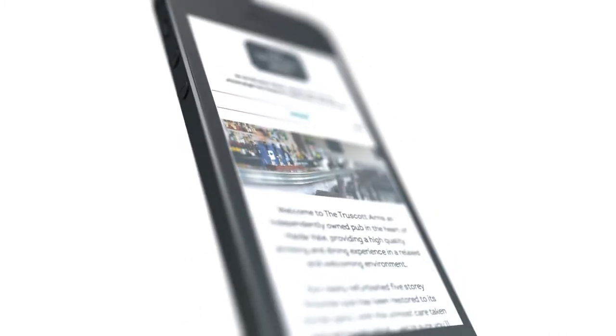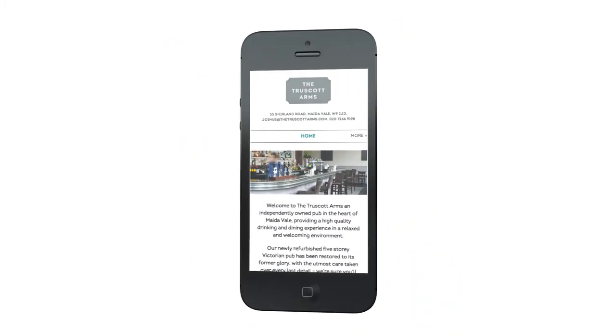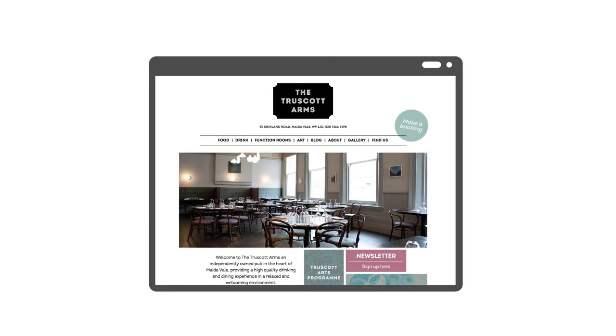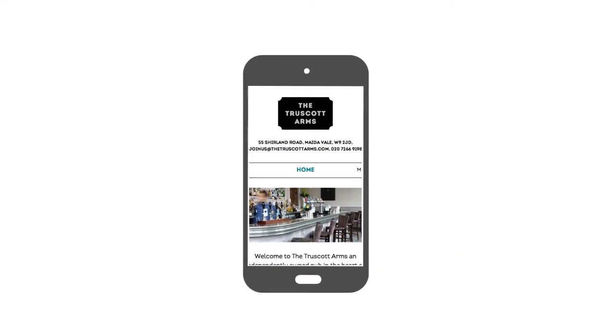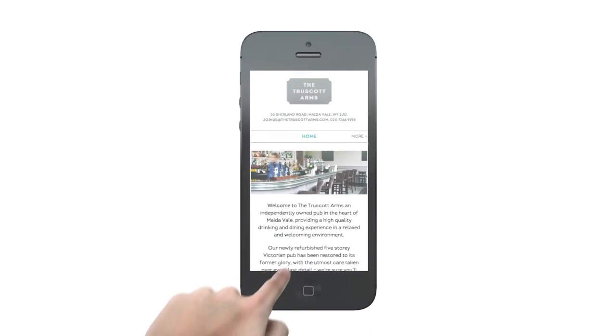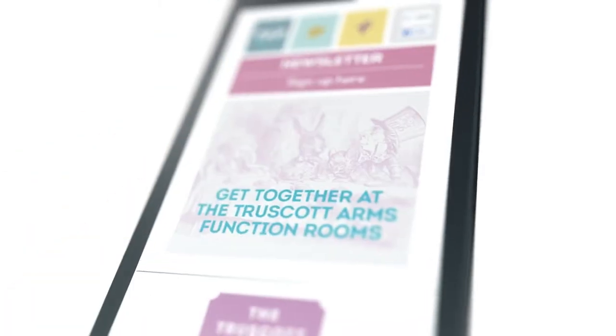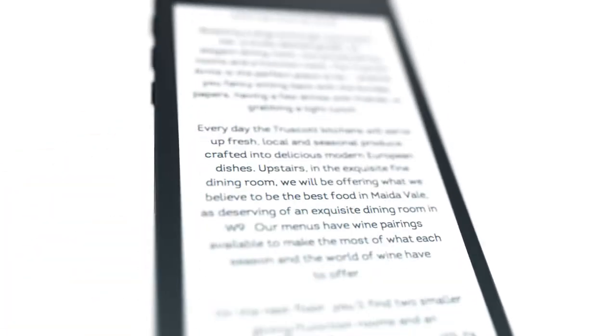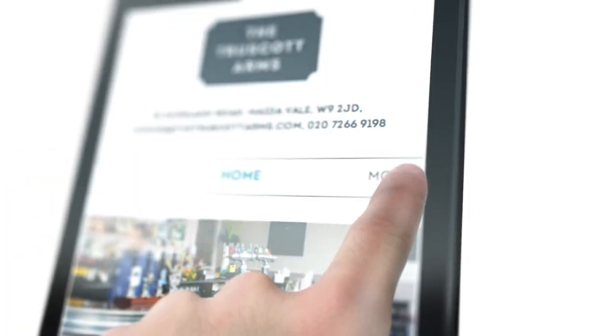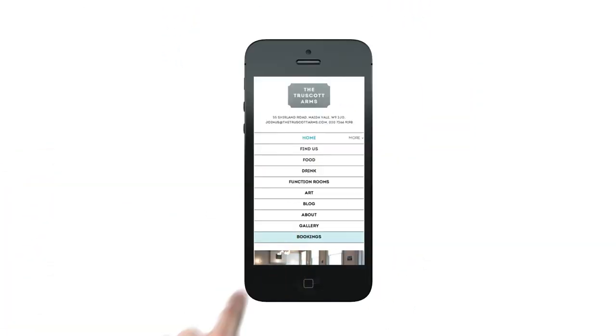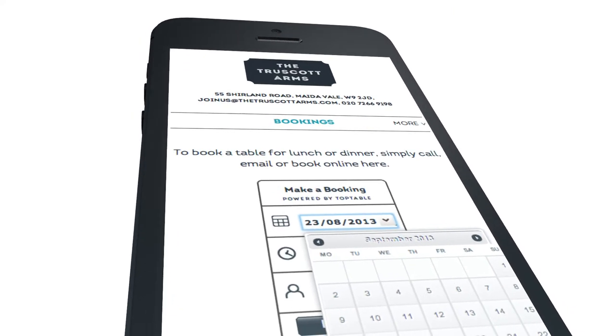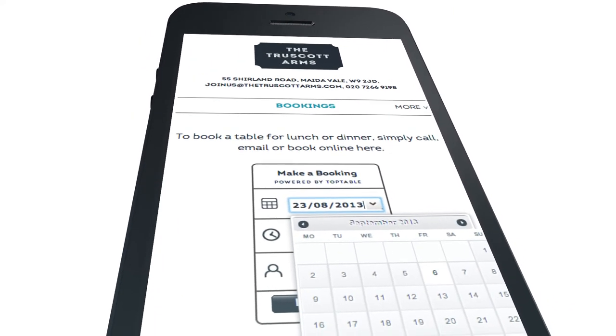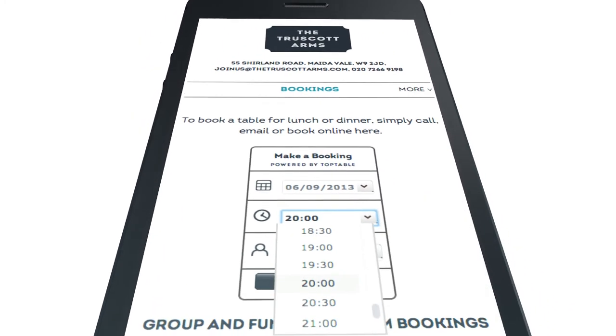So, our websites make browsing on the move a breeze. Our sites are responsive, which means they are easy to read on any size screen. The navigation works perfectly, and your brand looks great. All of that keeps your customers engaged, so they can achieve what they set out to do.